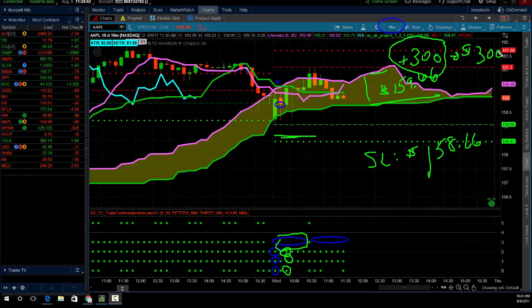Where are my targets? Using the target execution system, I had a target at 161.05 — I always put it like 10 cents under this — then I have a target at 161.59.